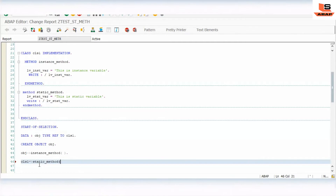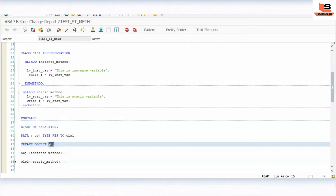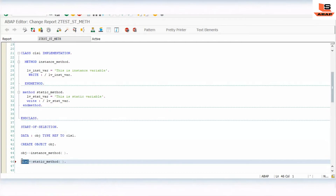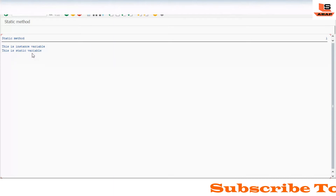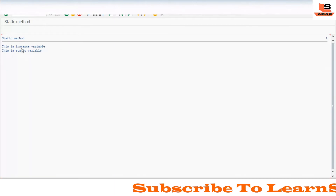So as you can see, we haven't created any object and haven't taken the reference of any object. We have just used the object reference for the instance method, and to call the static method we have just used the class name followed by '=>' and then the static method name. Now if we execute, you can see: 'This is a static variable', 'This is a instance variable', and 'This is a static variable'.